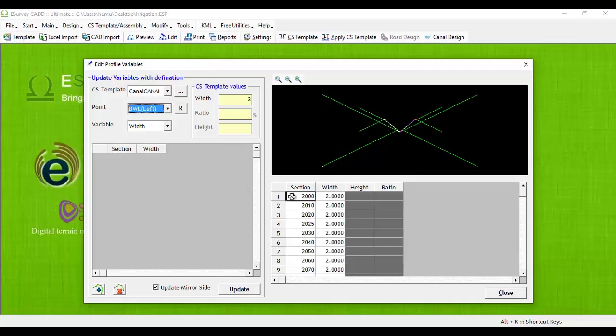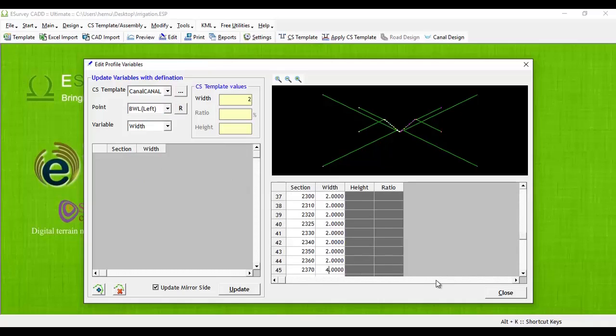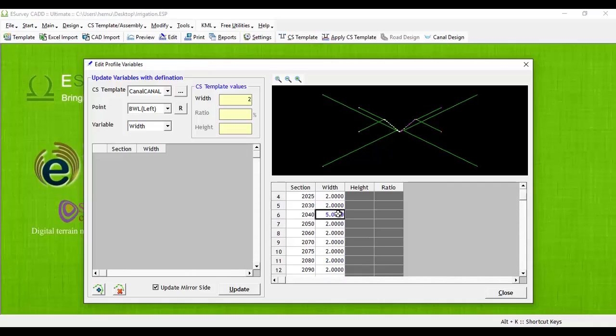In the grid, you can directly change the dimension or ratio. In some cases, it will be required to change the dimension in a gradual way in particular ratio. For example, canal width is 5 meters at chainage 2040 and it is 4.5 meters at chainage 2730.